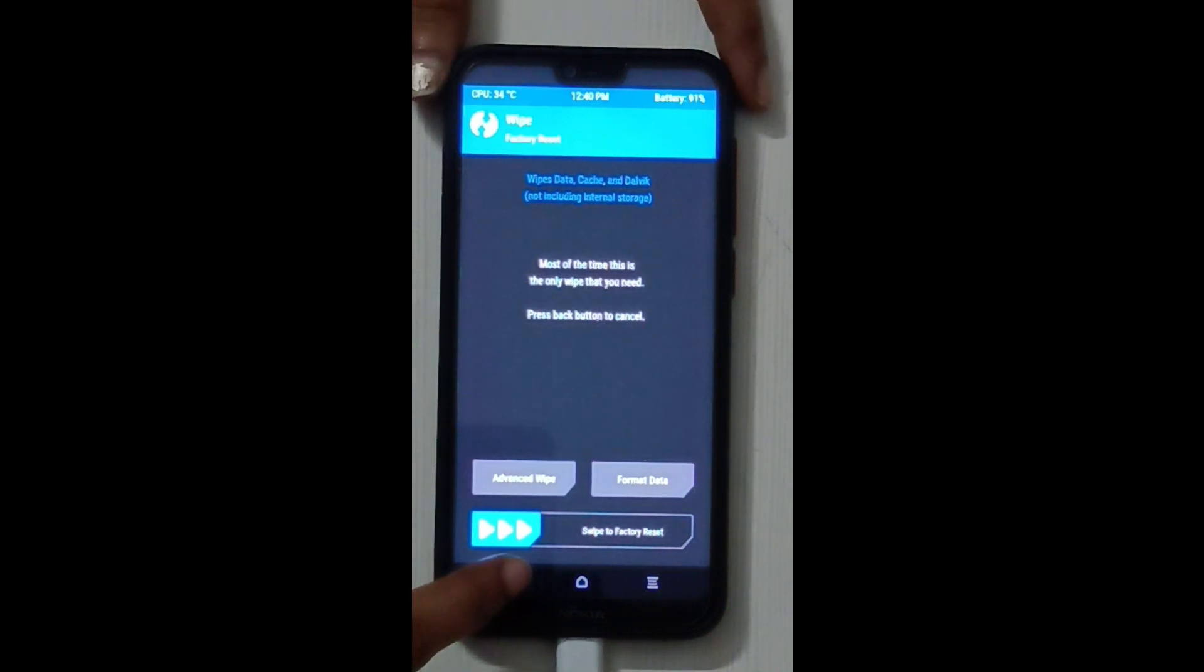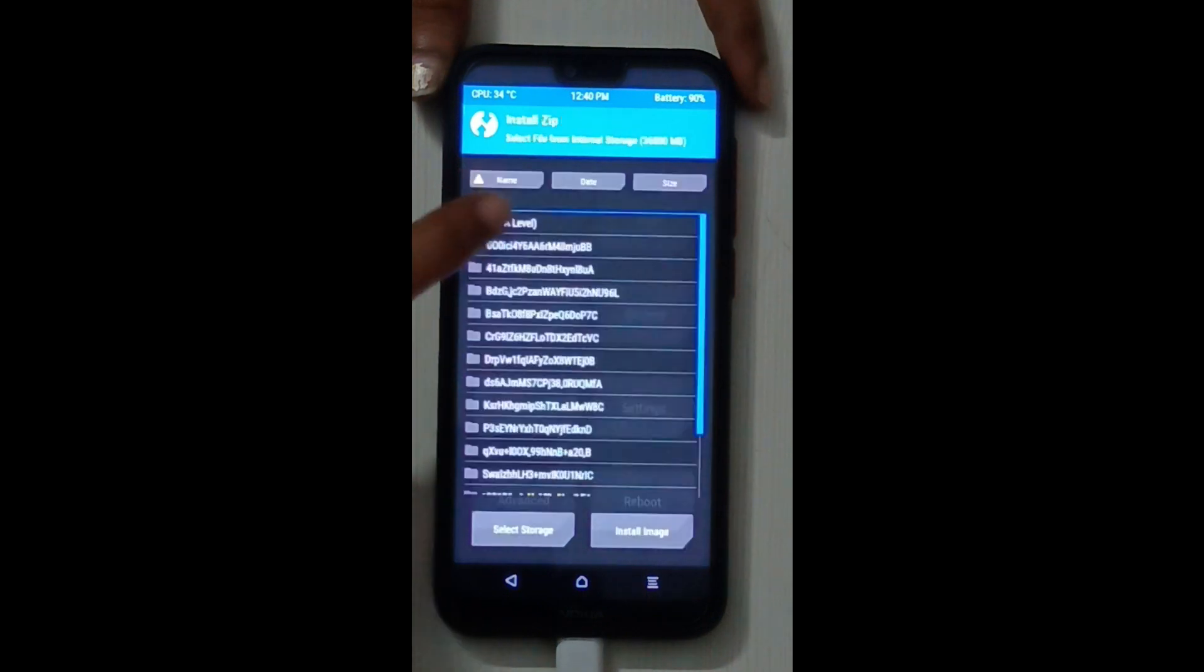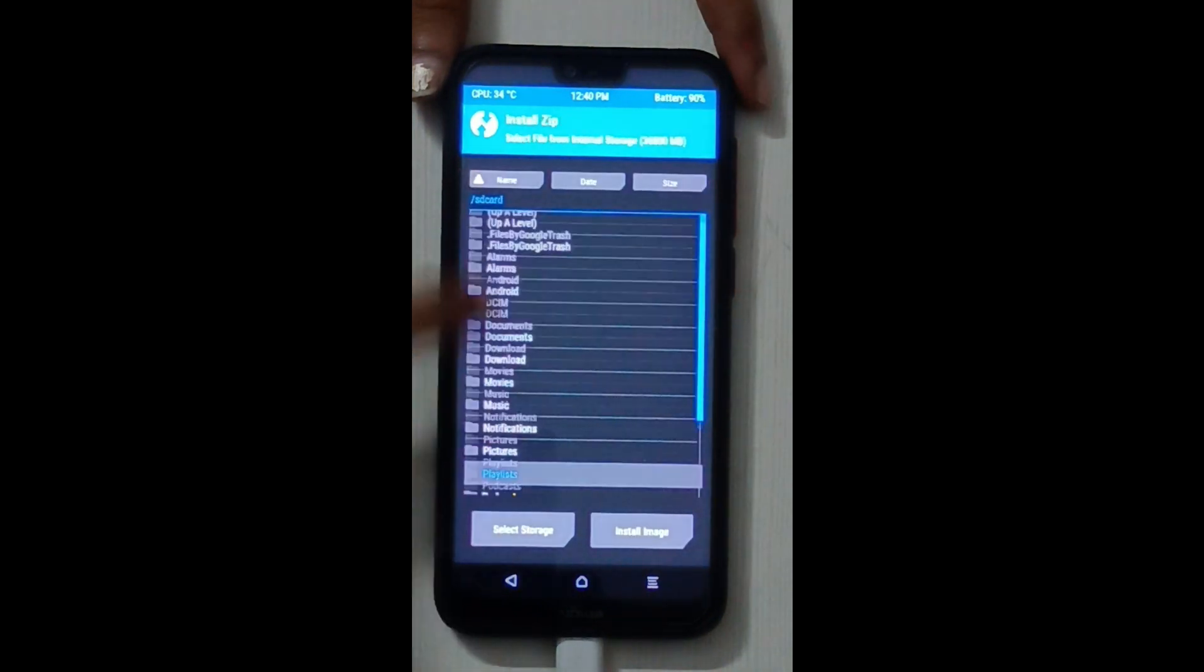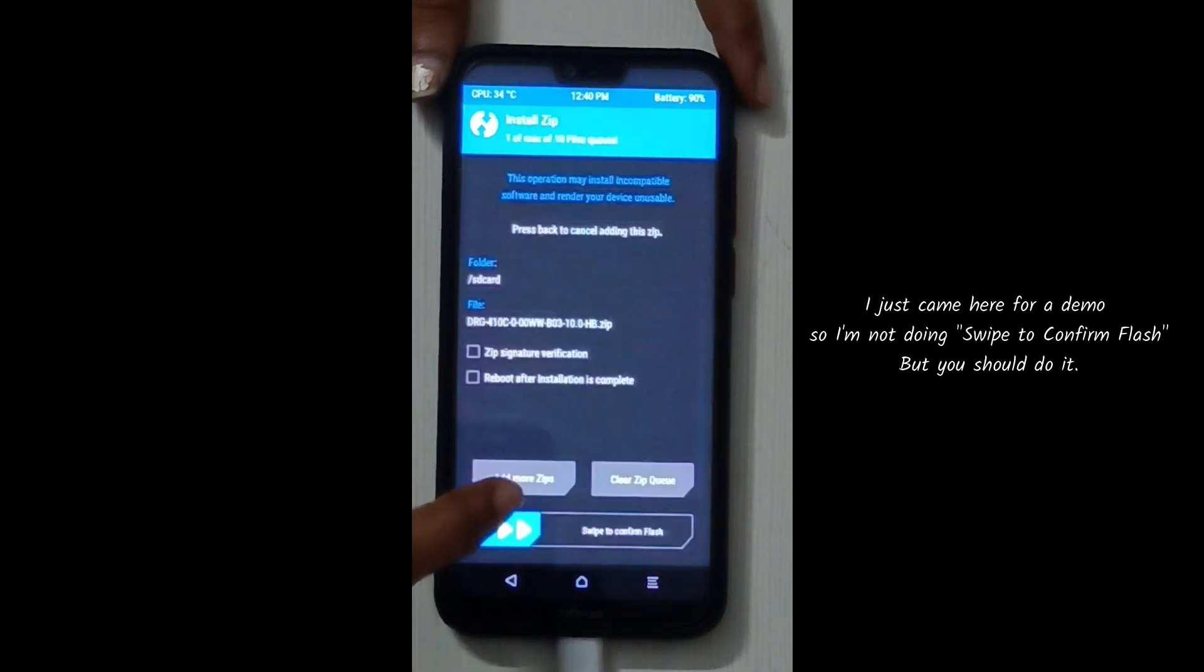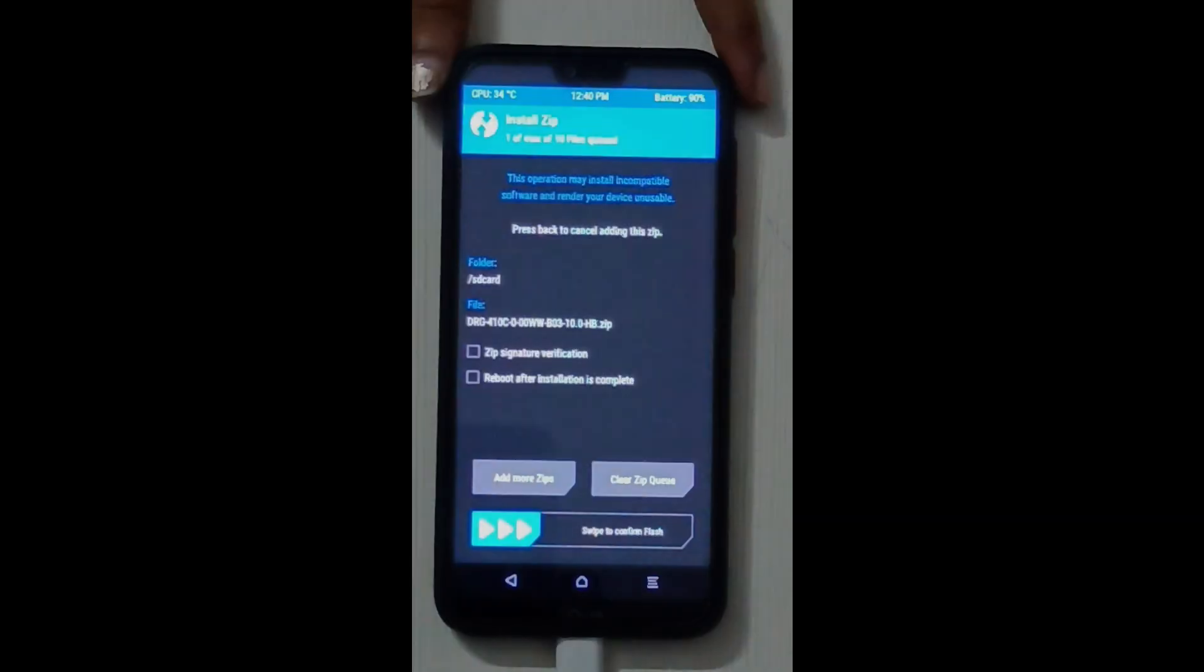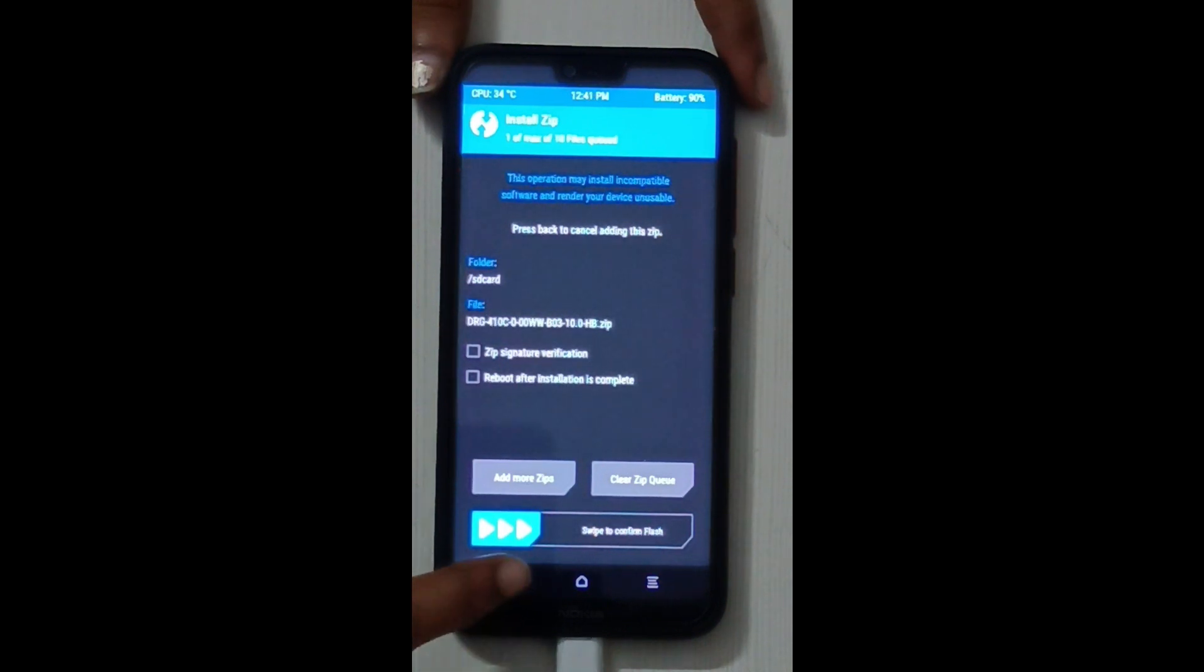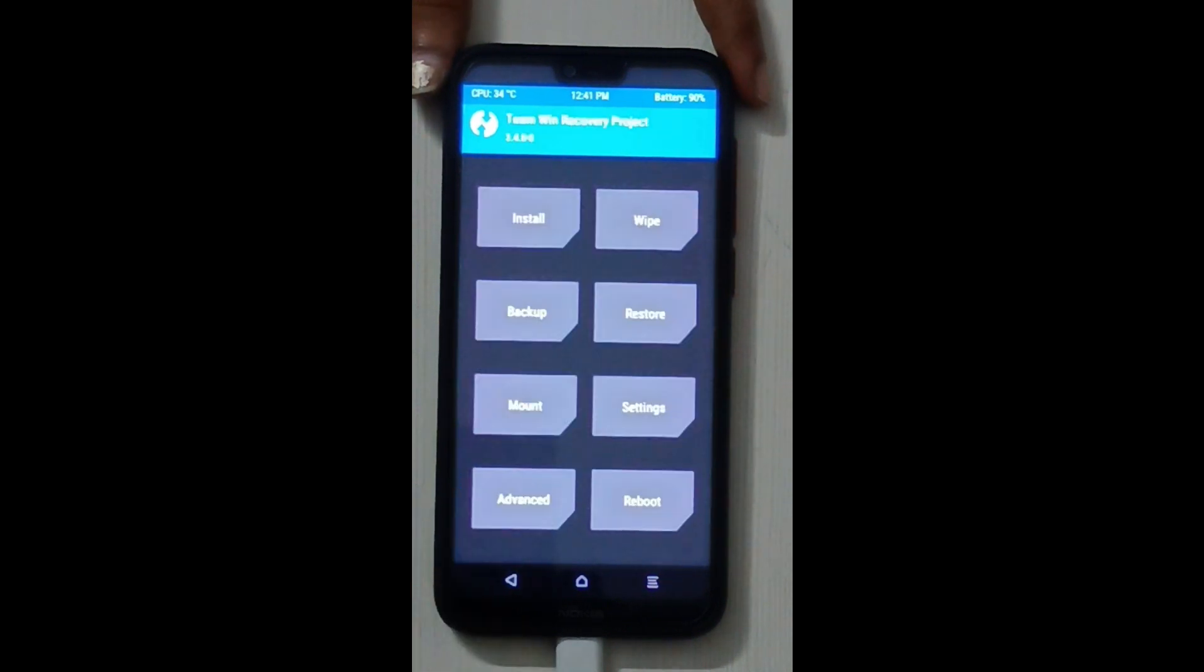Go back to TWRP main menu, tap on install and select the ROM zip file that you transferred to your device. Swipe to confirm flash. Once your ROM is successfully flashed, select back button and then select reboot system.